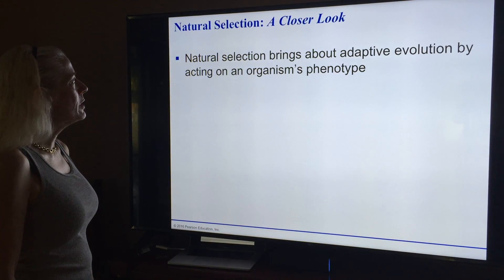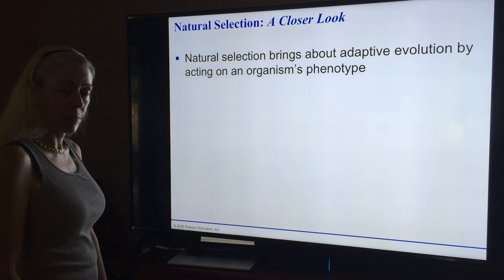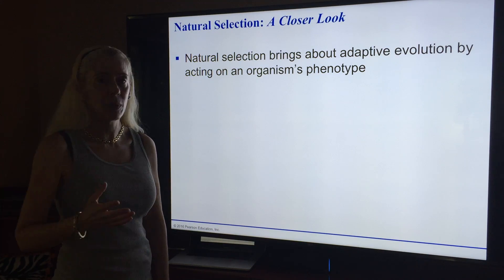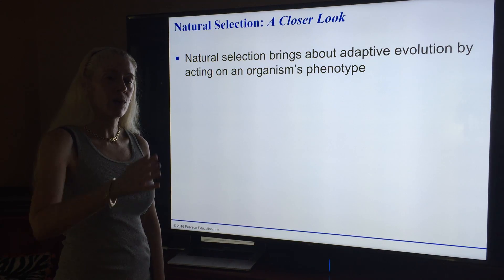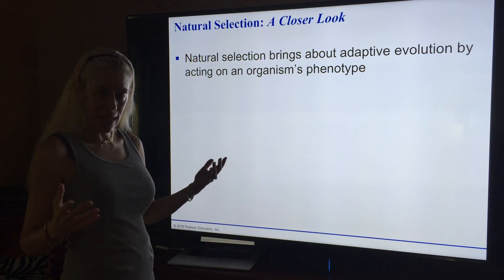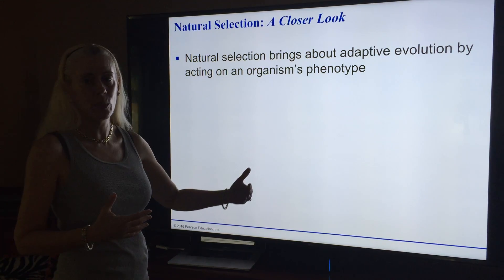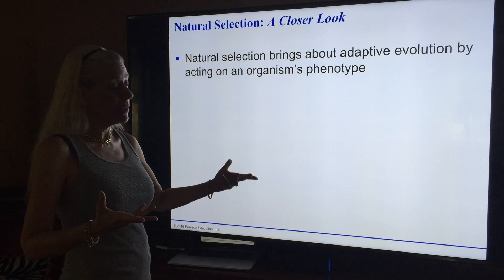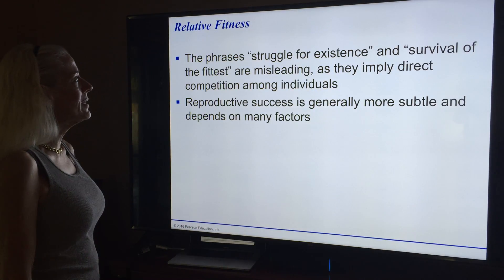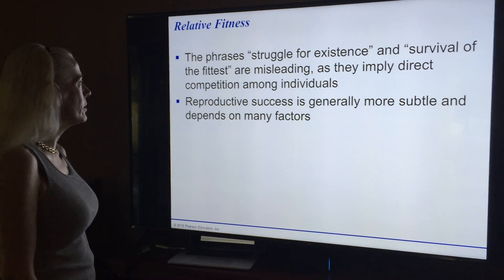Natural selection acts on an organism's phenotype. Looking at brown bears over the past couple thousand years, you can see how they evolved into polar bears. It was advantageous for them to be whiter and blend in during winter — if they were brown, the seals could see them coming. The phrase 'struggle for existence and survival' can be misleading, as it implies direct competition among individuals.